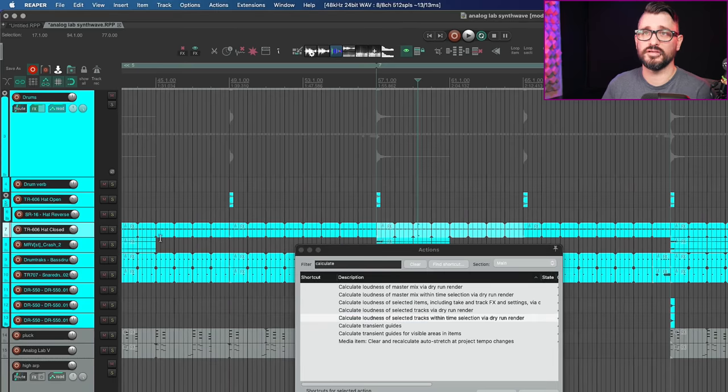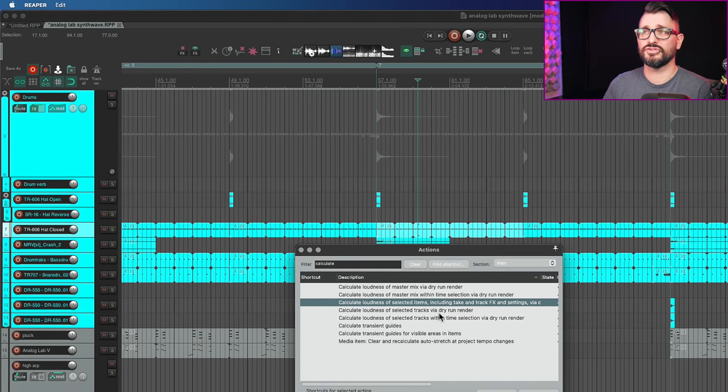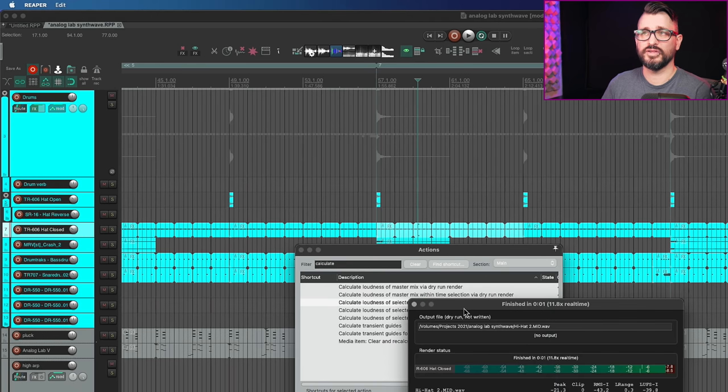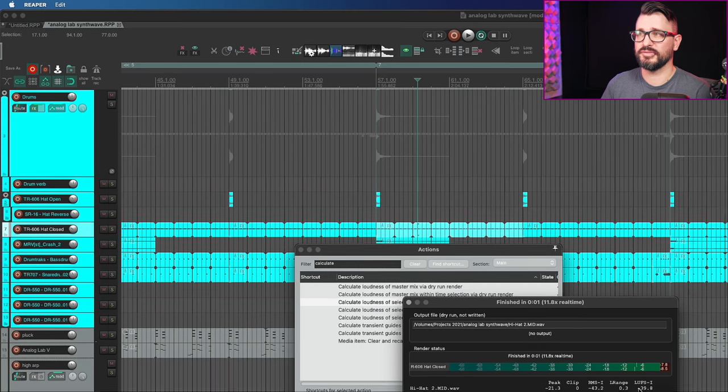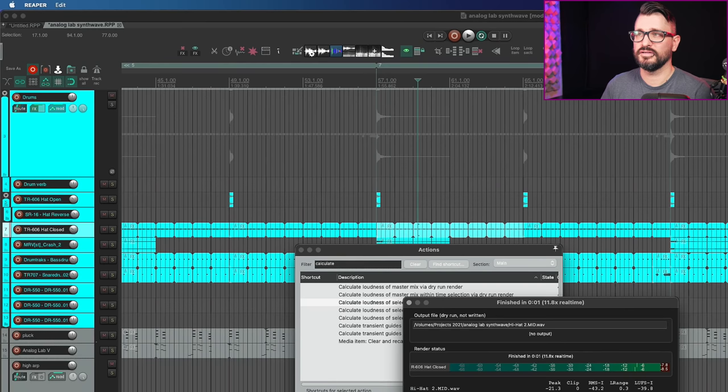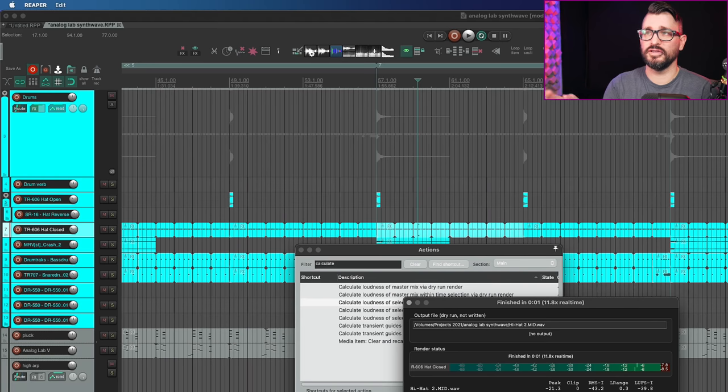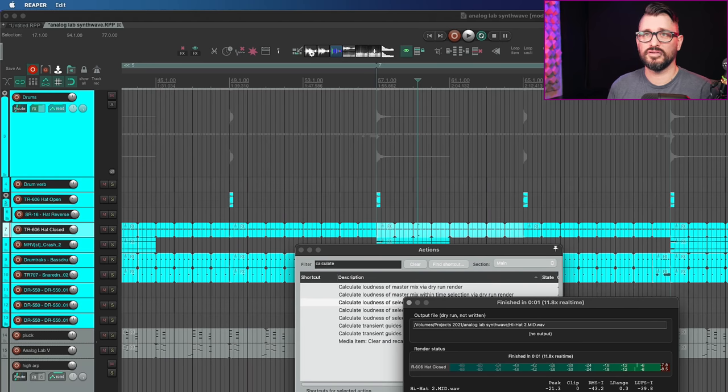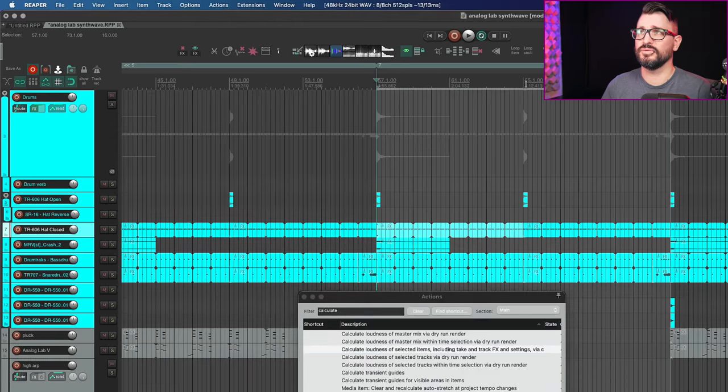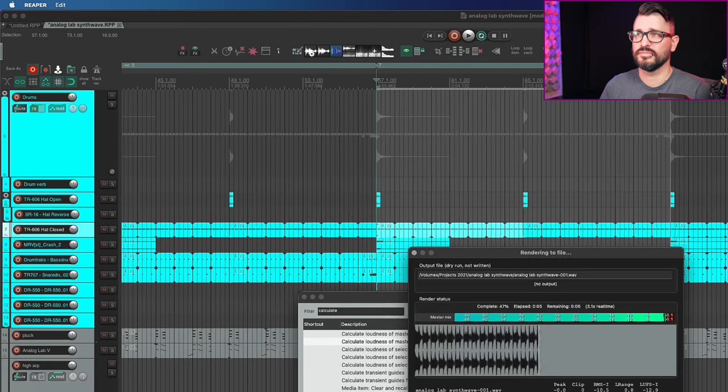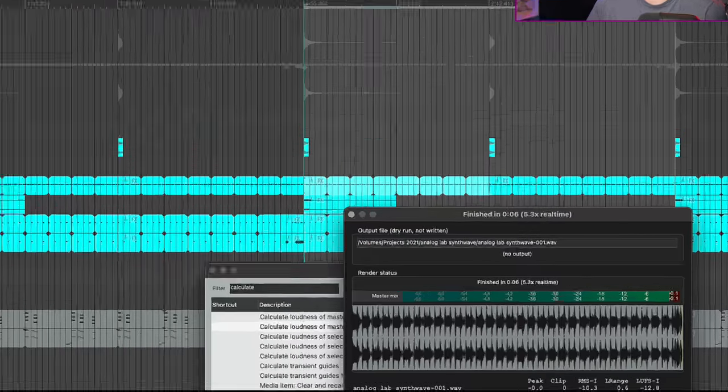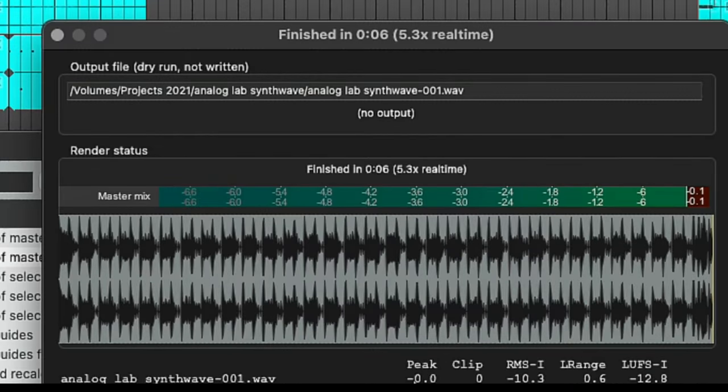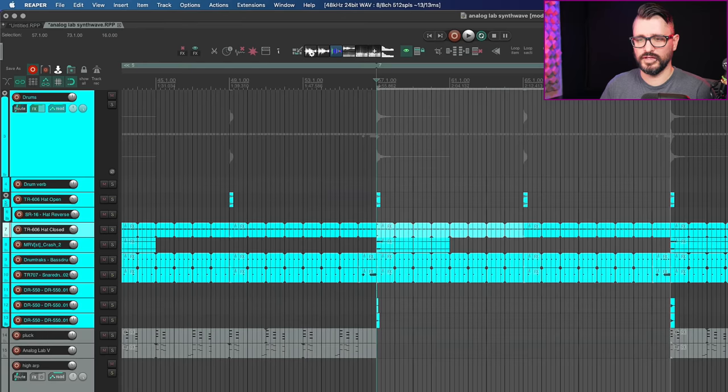So I've got a MIDI item. It's my hi-hat here. And I'm going to calculate the loudness of the selected item, including take and track effects and settings via dry run render. And so with an item like this, it's super fast. But I can see here that LUFS integrated minus 39. So certainly not a problem if we're not in danger of clipping or anything like that. So peak level minus 21.3. But yeah, it's cool that you can grab an individual like MIDI item, calculate the peak as it goes through the rest of the effects chains. And let's do just this section for the master mix. And so it looks like it's peaking at zero or just about zero, with no clips, minus 10 RMS, and minus 12.8 integrated LUFS.